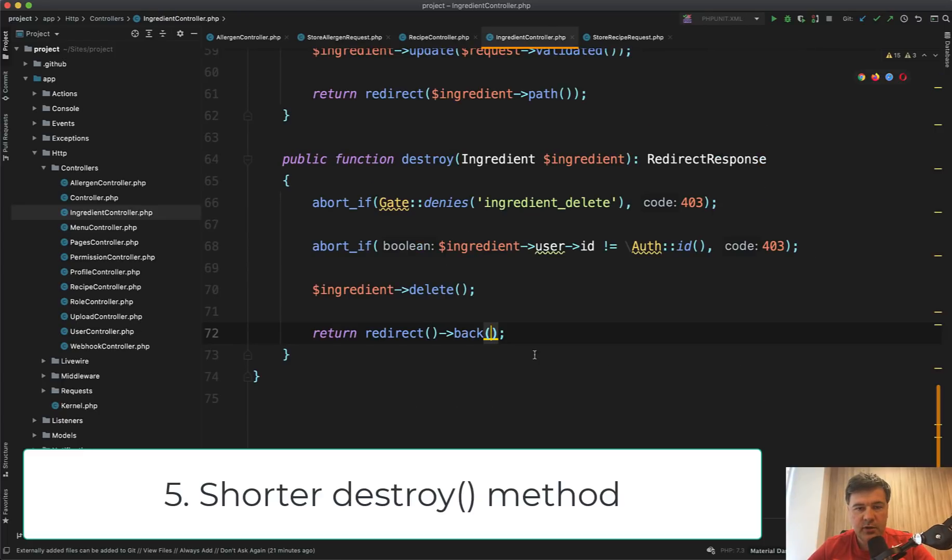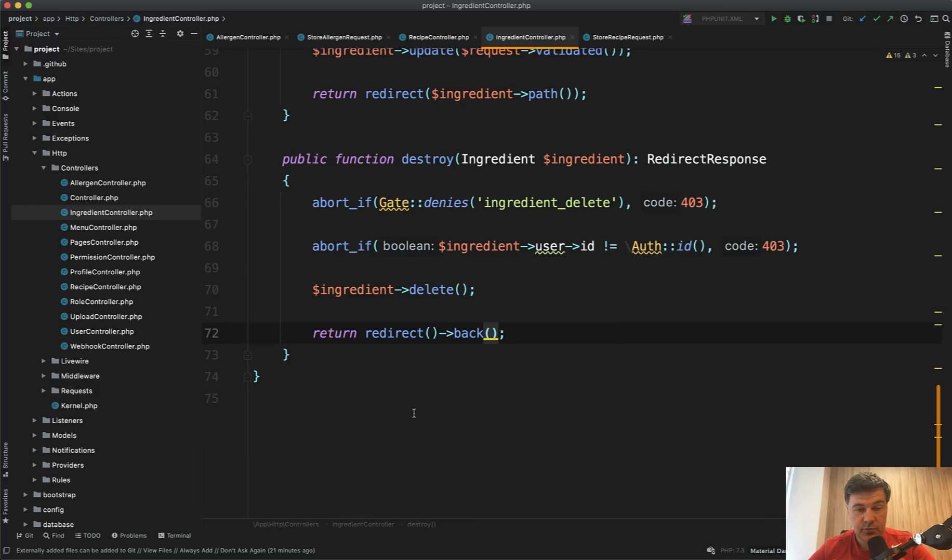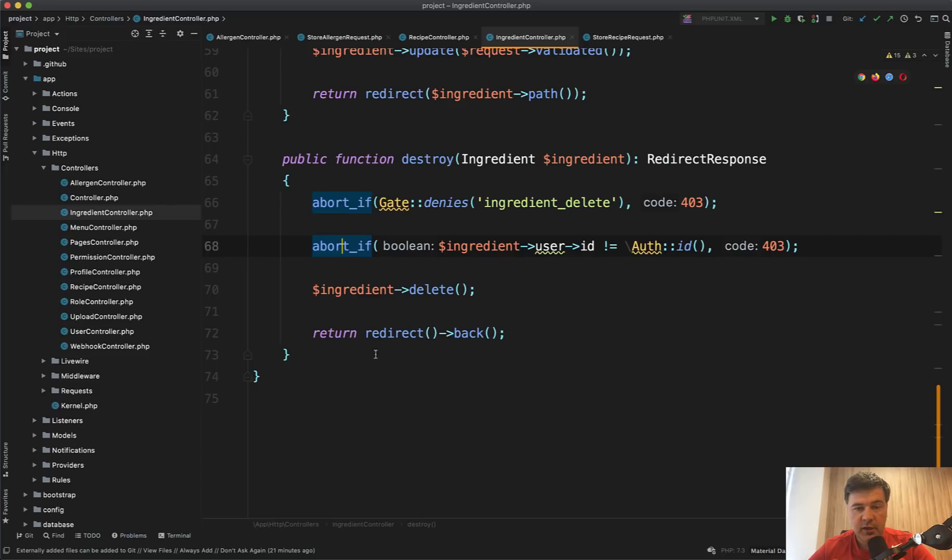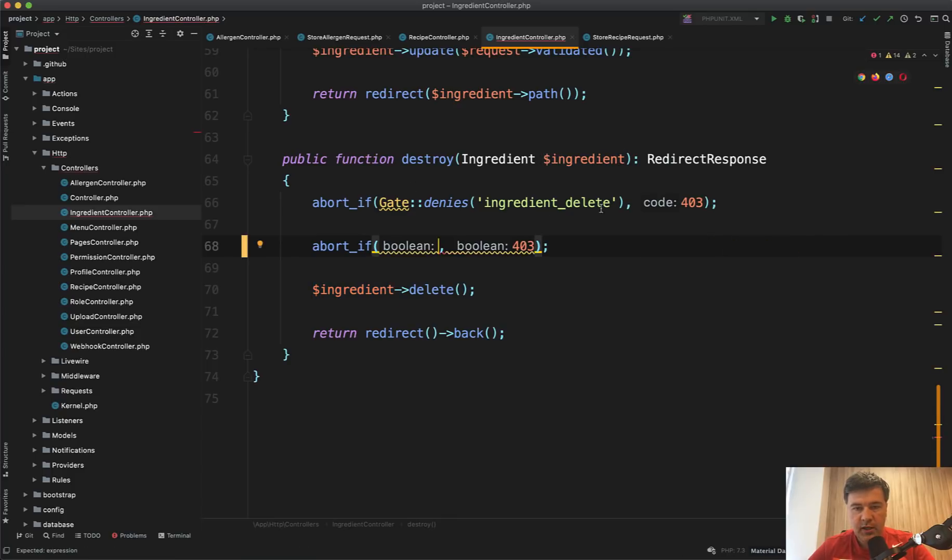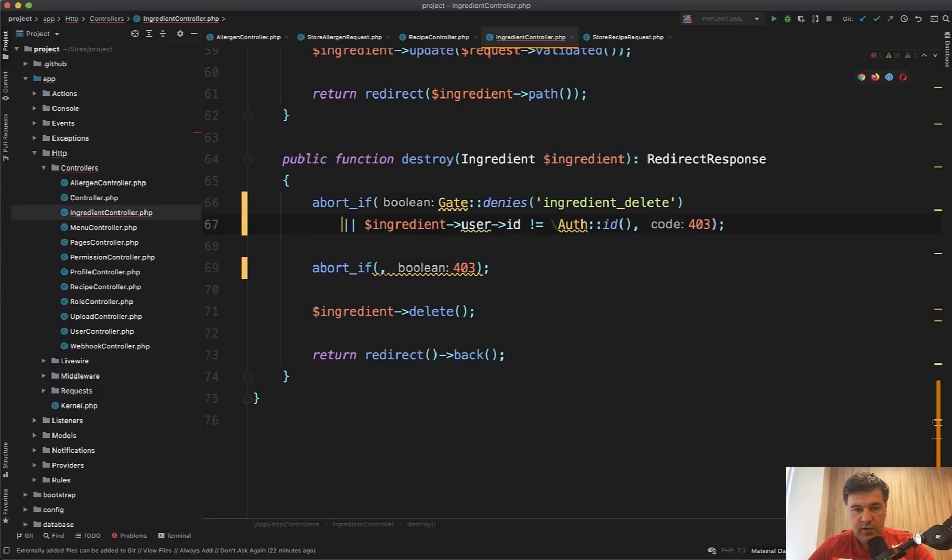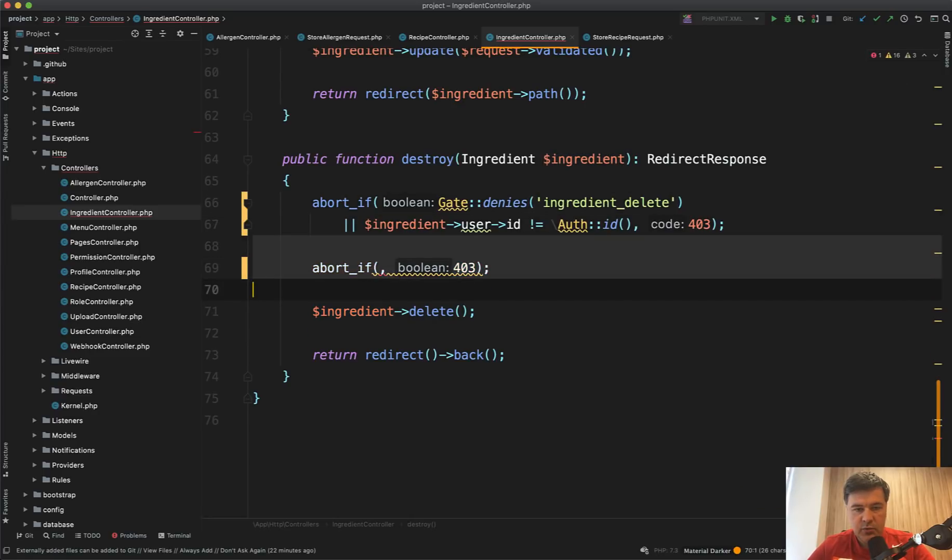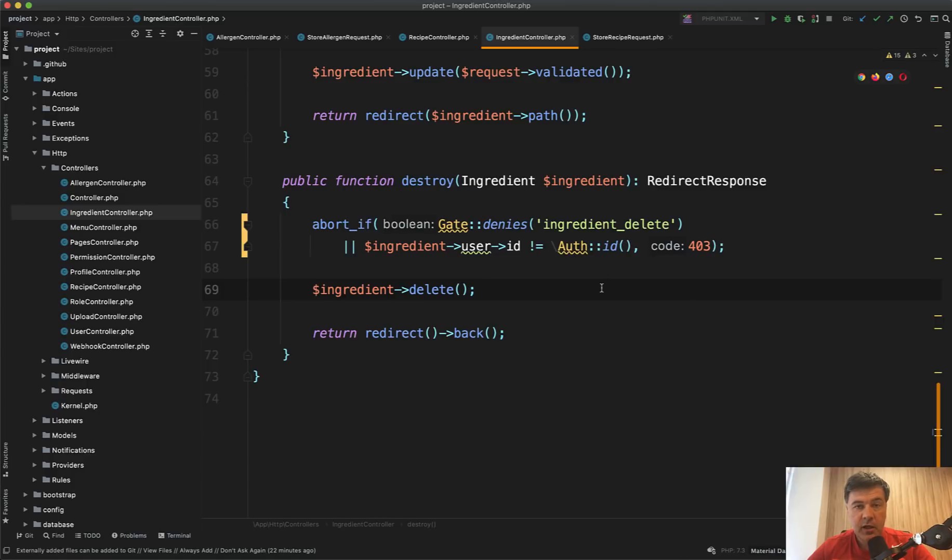Next, I want to give an advice to shorten this destroy method of ingredient controller. And I see a few things to improve here. First, two abort if statements with the same result of 403 code, which is forbidden if something goes wrong. So this can be combined into one abort if. So if this match or gate denies like this, probably like this. And then we don't need the second abort if, right? So if gate denies or this condition isn't met, then 403. And then another thing,